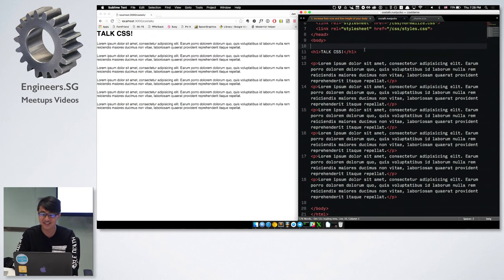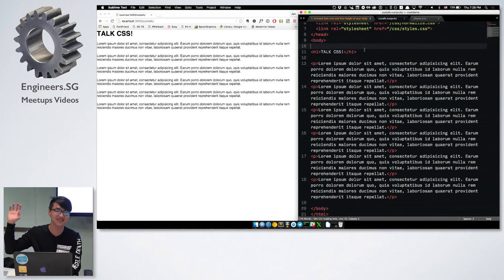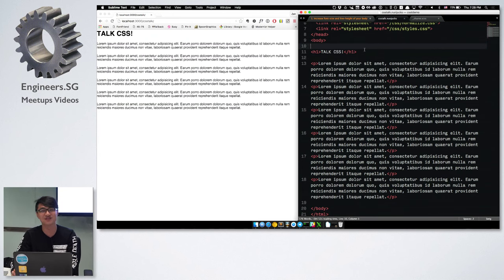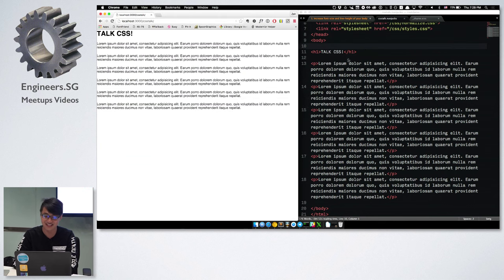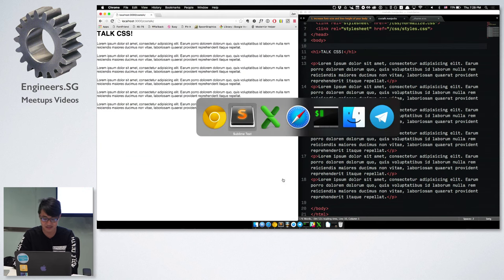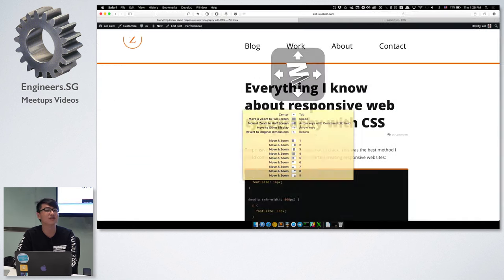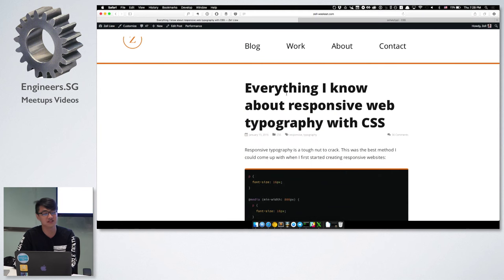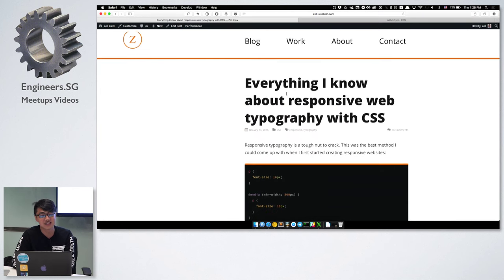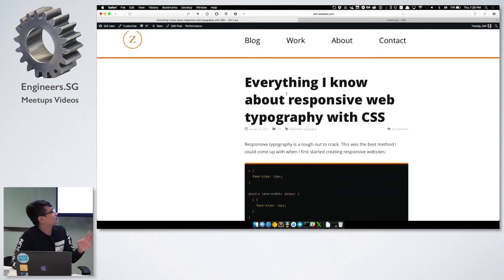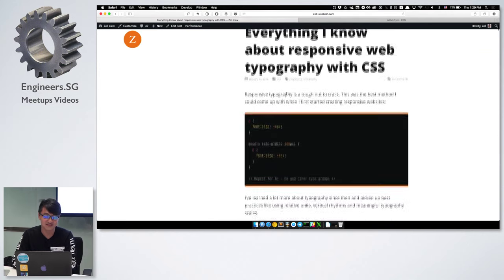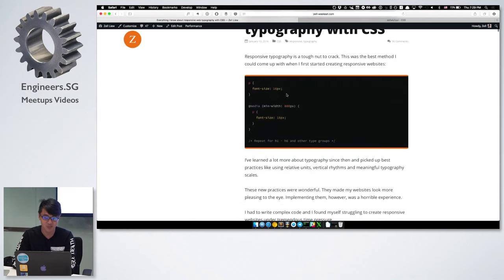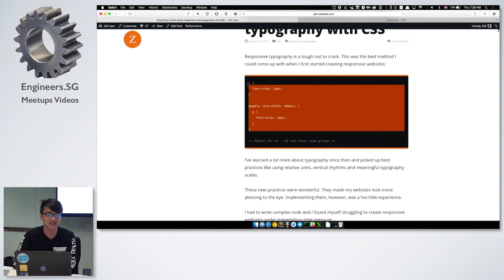Because Sayani is not here today, I'm going to take my own sweet time and slowly talk about stuff. Basically, I'm going to talk about this blog post that I wrote — it's everything I know about responsive typography. I'm just going to start with the super basic stuff that I knew in the past.